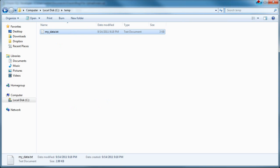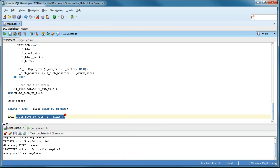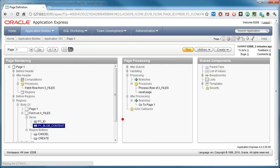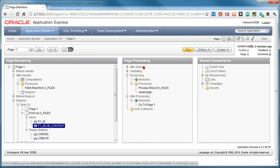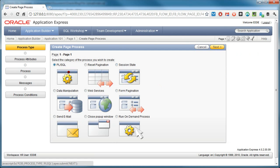So, but now I want this procedure to be automatically called, if you will, or executed when I upload the file in Apex. So that's fairly easy to do in Apex. I'll go back to the page and edit it. In this case, I'm going to add a processing, a page processing. Create a page processing.